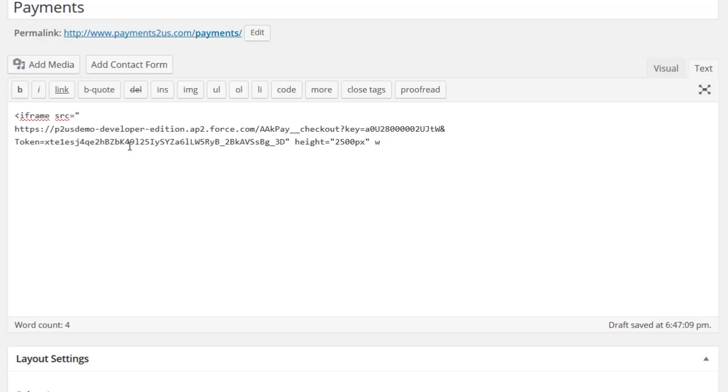We'll go the width equals 100%. I normally make it 100%. That way it'll work on a mobile device. Frame border equals zero and then we close off the HTML tag.